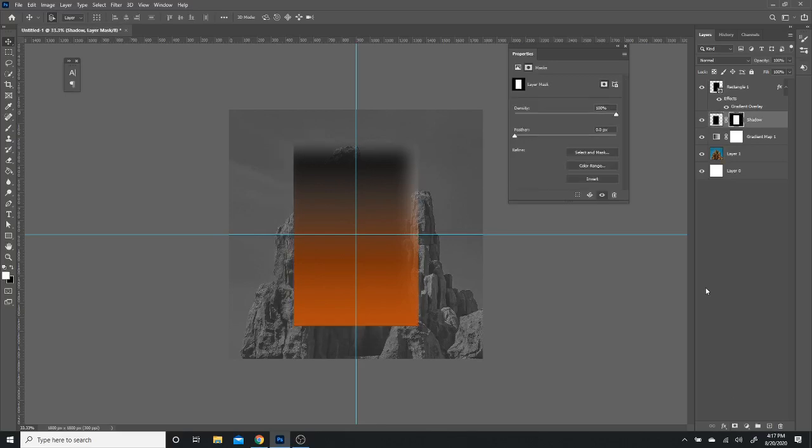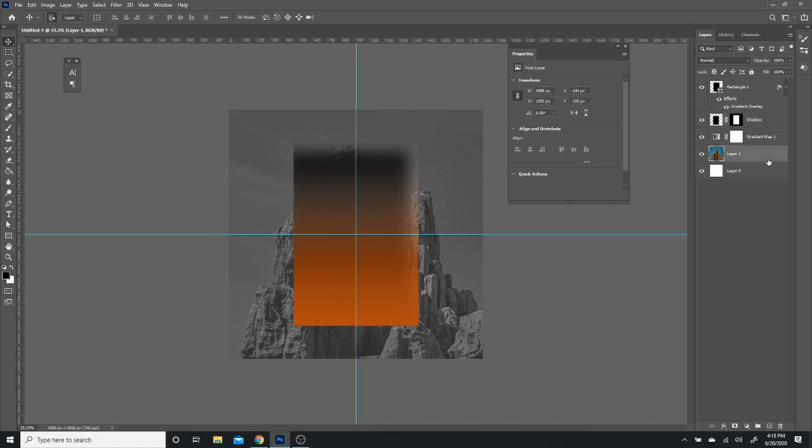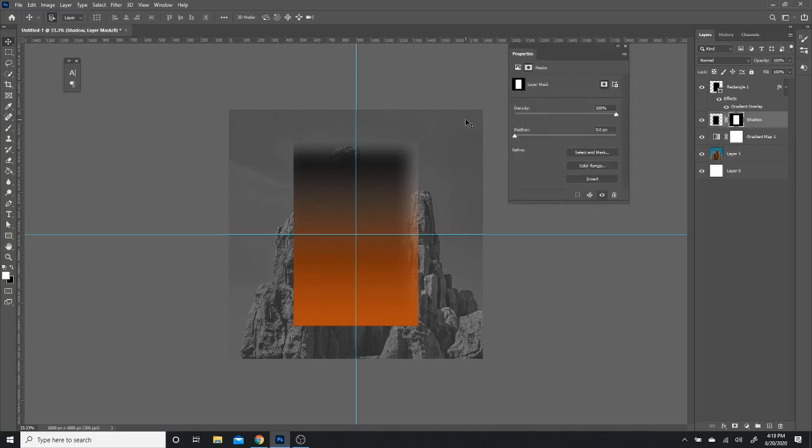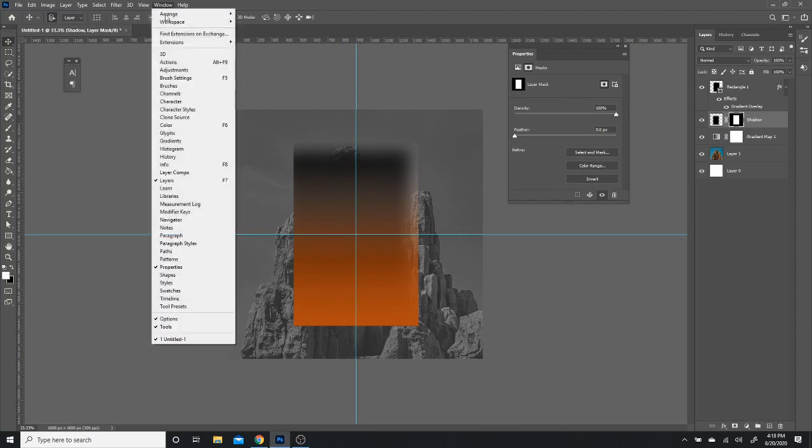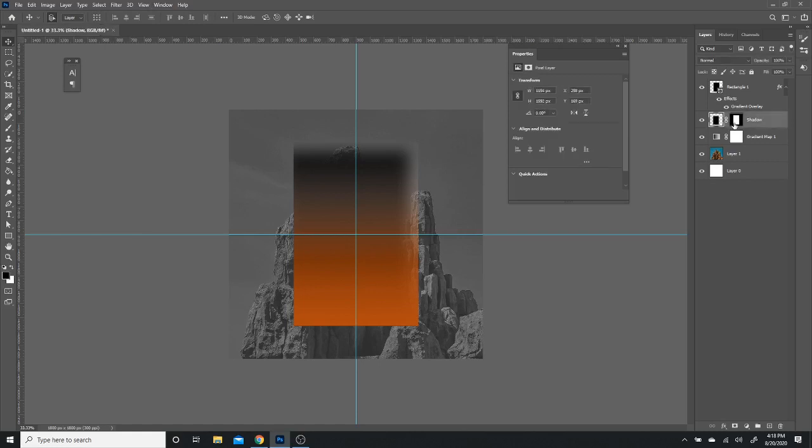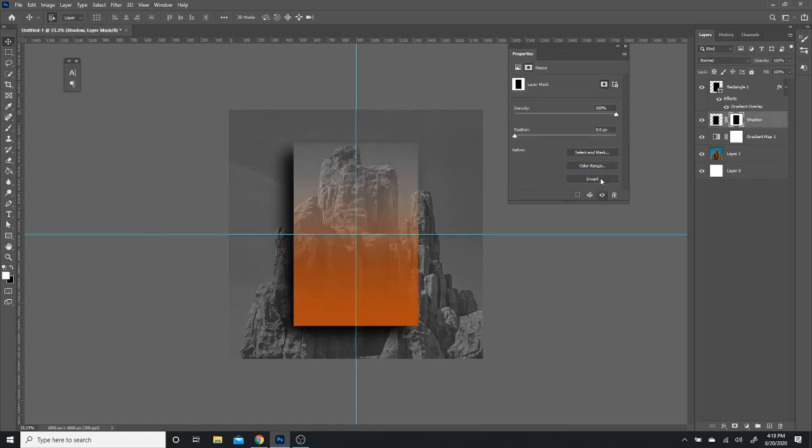If this happens in your case, you need to invert it. So let's say the properties panel is not popping up. If it's gone for some reason, you can just double click on your shadow layer and it'll pop up. Or you could always go to window and look for properties panel there and then click on your shadow layer. Make sure the layer mask is selected and click invert.